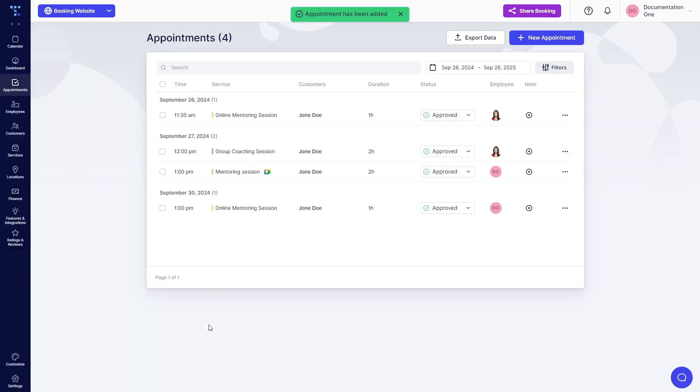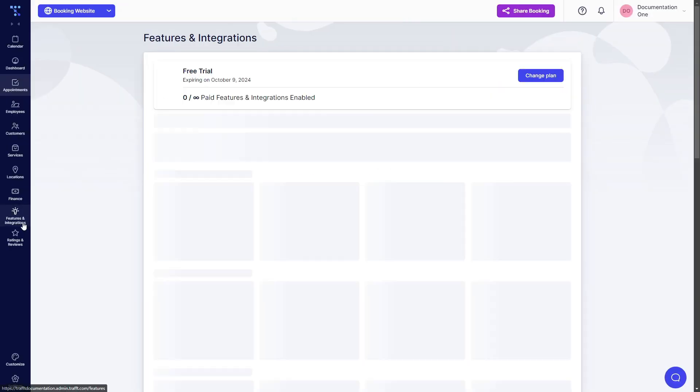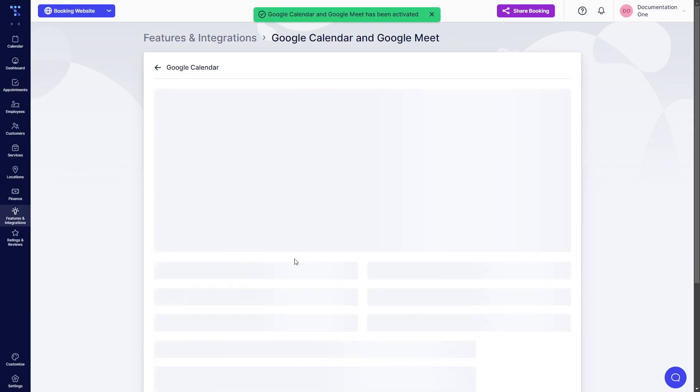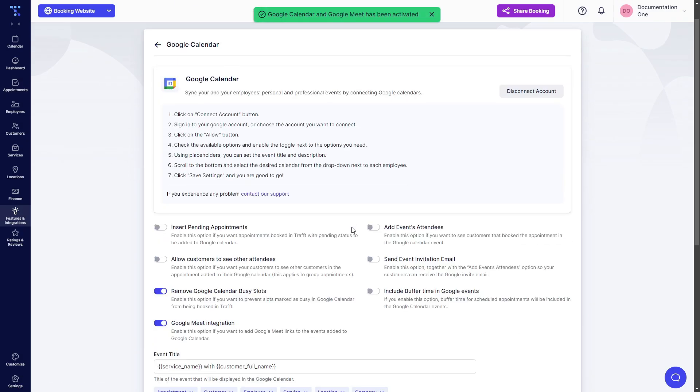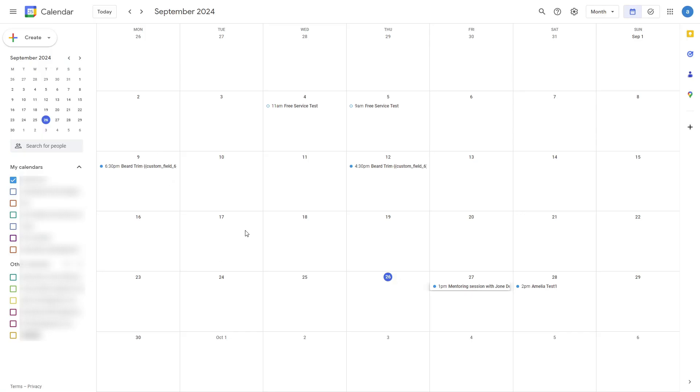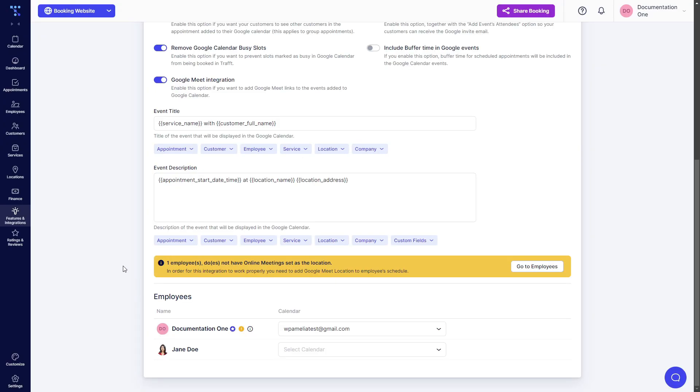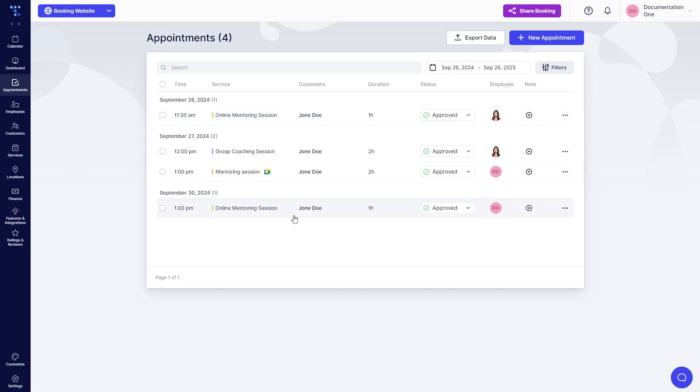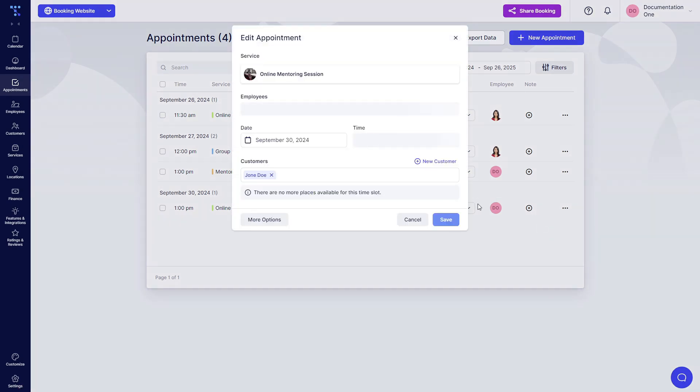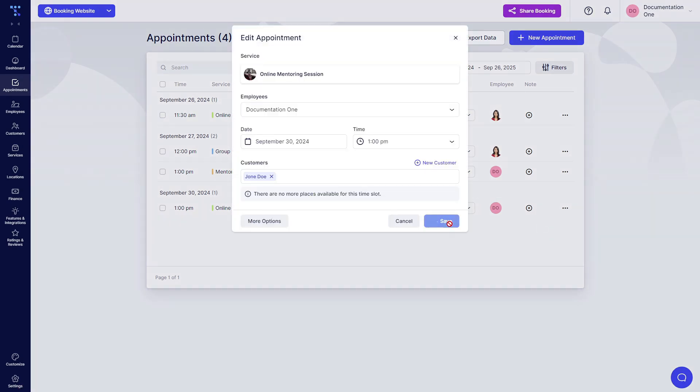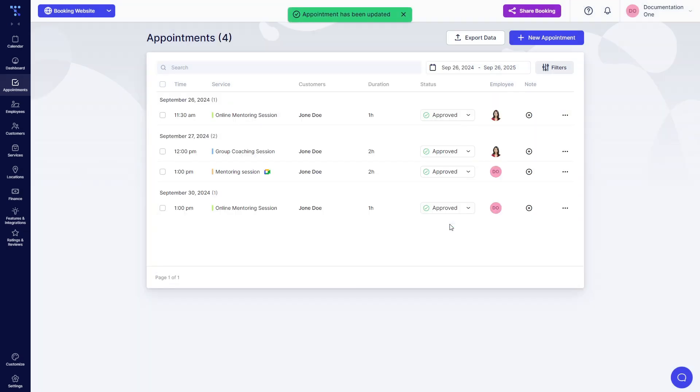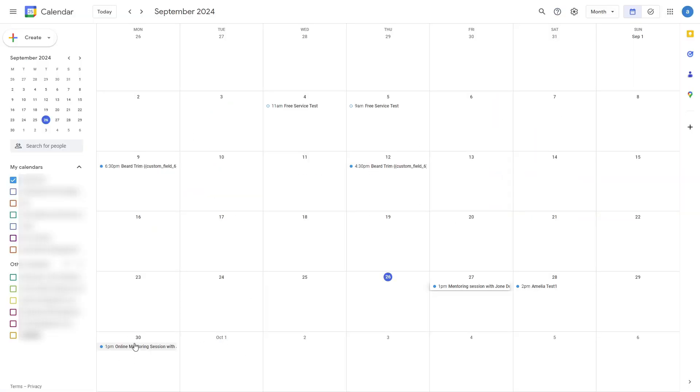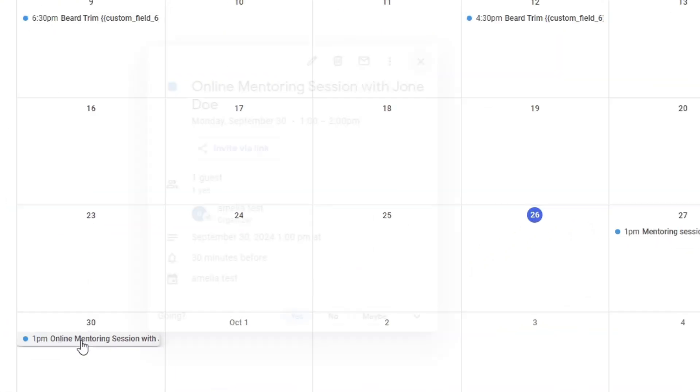So now we go back, we enable Google Calendar and Google Meet, we check if everything is still connected. It is. And again, back in here, it doesn't show up. So it doesn't work retroactively. If you want past appointments to appear in your Google Calendar, you need to quickly edit this appointment and simply click on save. So TRAFT sends out a call to Google and it's now added here under online mentoring session with Joan Doe.